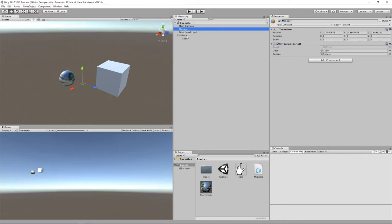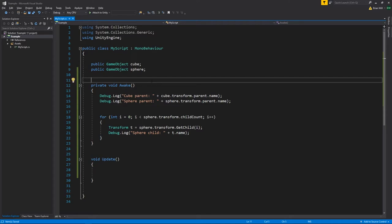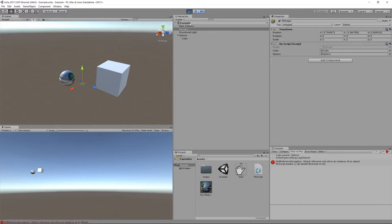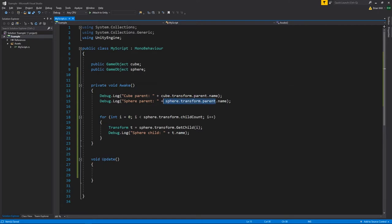We still have cube as a child of sphere, and our manager has a MyScript component where cube and sphere are mapped to their respective fields. In our Awake method we want to access an object's parent or children. We're logging from the cube its parent's name, and from the sphere its parent's name. Note that cube and sphere as game objects don't directly have a parent property — we access it through the transform, which is a bit strange, but transforms and their game objects are really the same thing internally. Running this, we get 'cube parent is sphere', but a NullReferenceException when accessing the sphere's parent name because sphere has no parent.